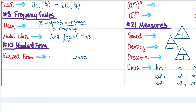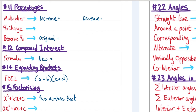Standard form. It's very specific — it must be in the form a × 10 to some power, where the value of a must be between 1 and 10.